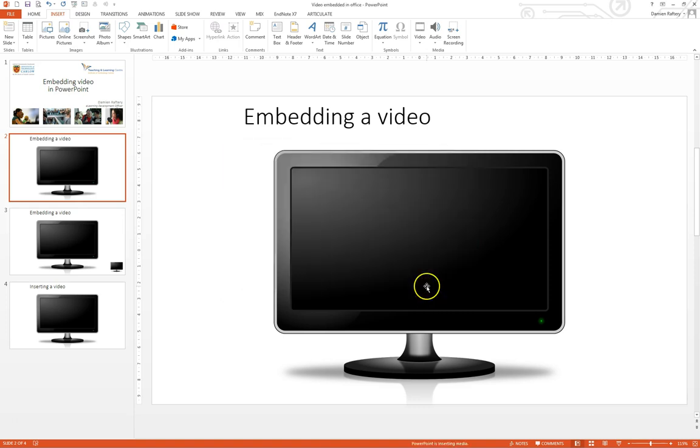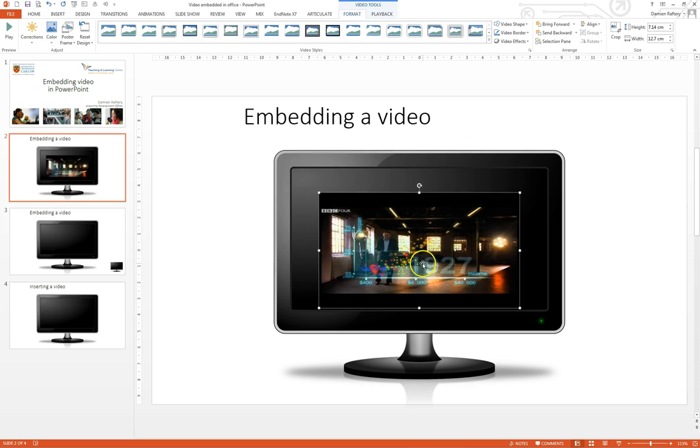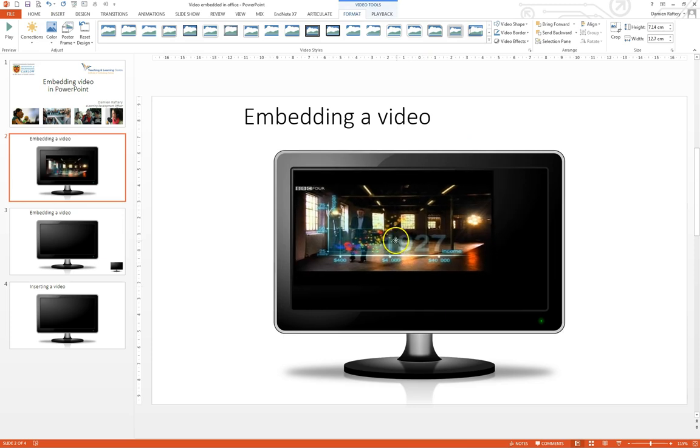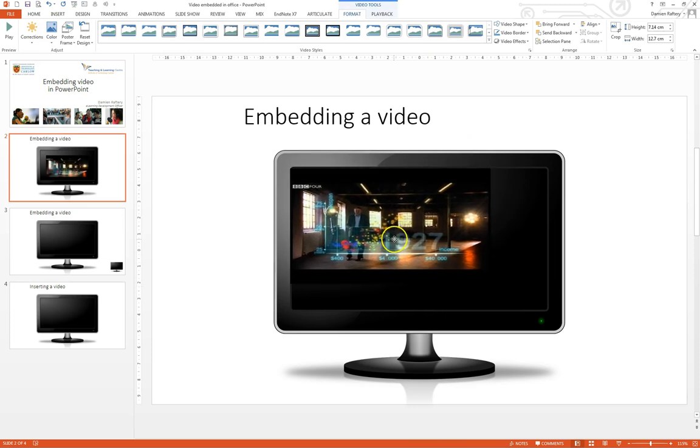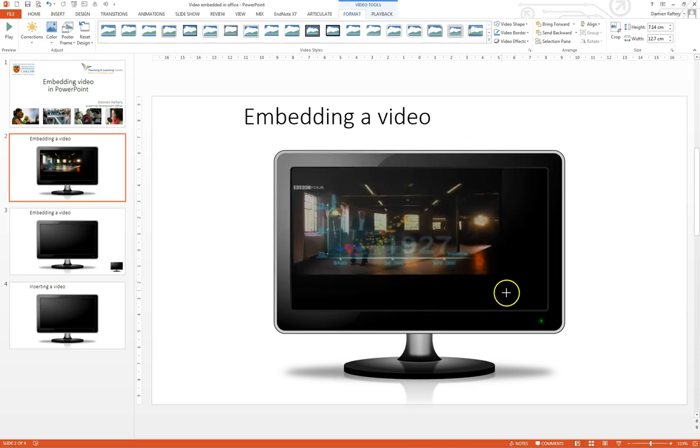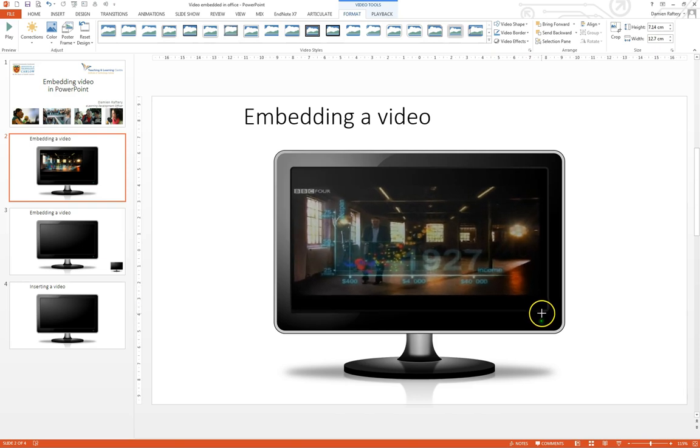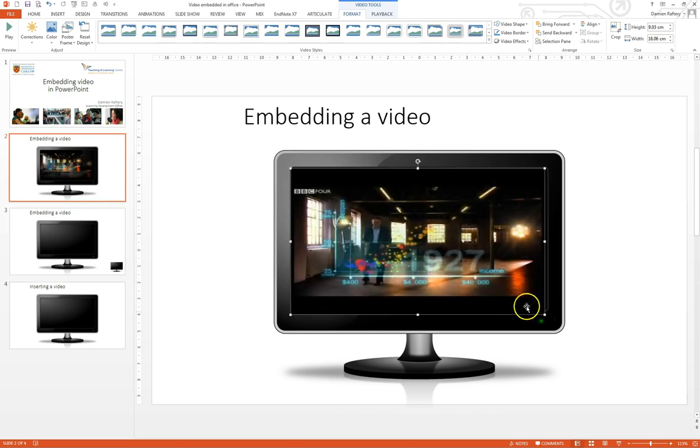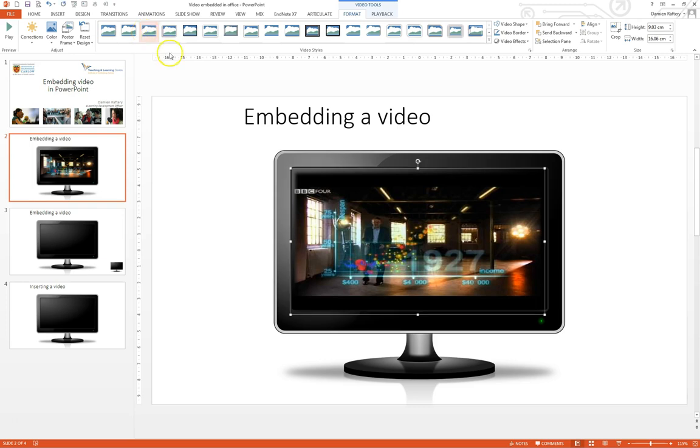Click on insert and it inserts the video. You can move it around, you can resize it. If you press the shift key you can keep the proportions correct, and also from the format menu you can do things like softening the edges.